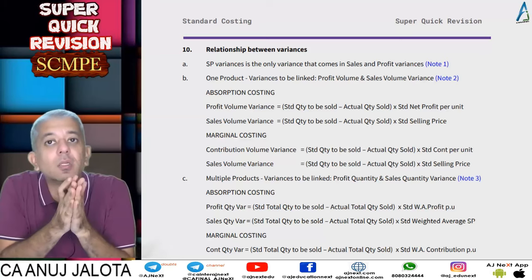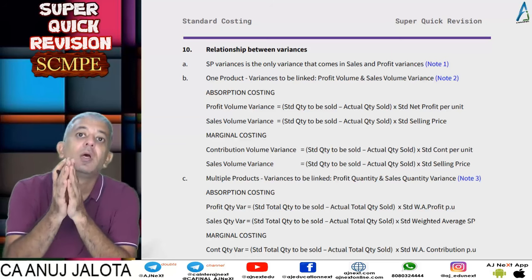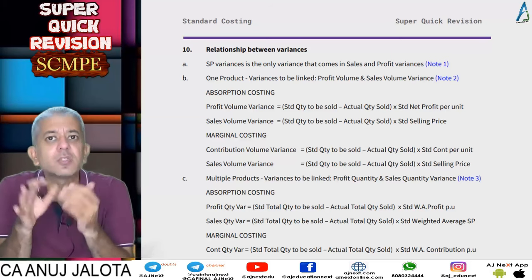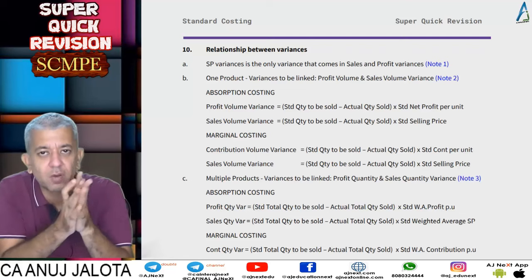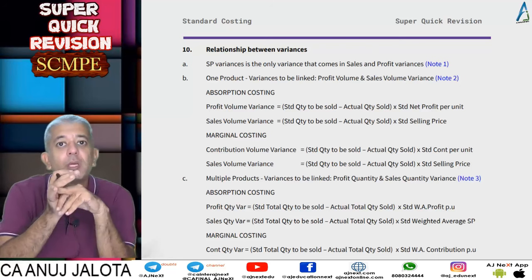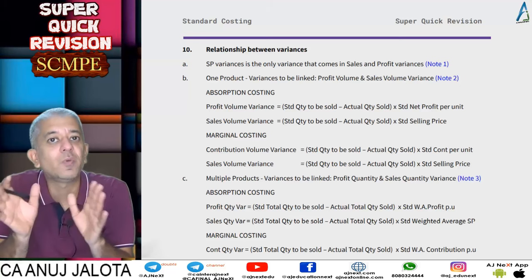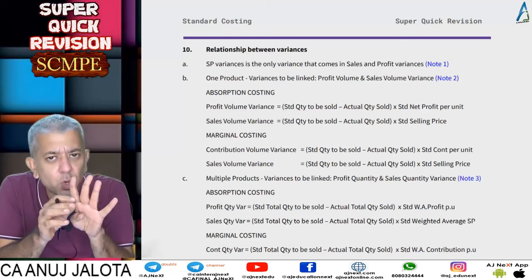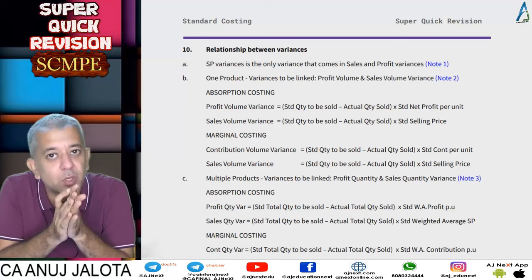Hi students, welcome back to another session of super quick revisions. In standard costing we have done quite a lot concept-wise. This is going to be the last lecture, and then we are going to go on with the sums for each and every question done so far. In this last lecture I'm going to be combining a few things from the previous lectures — the relationship between the variances. We have four notes; the first note is slightly different.